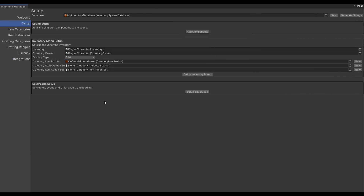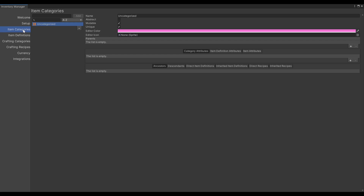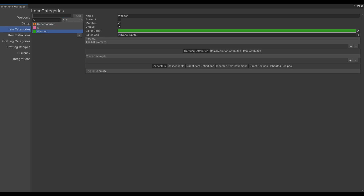Once you've created your database, you'll be able to select your item categories. We will be adding three categories: All, which will have all our item categories, the Weapon category, and a Consumable category.